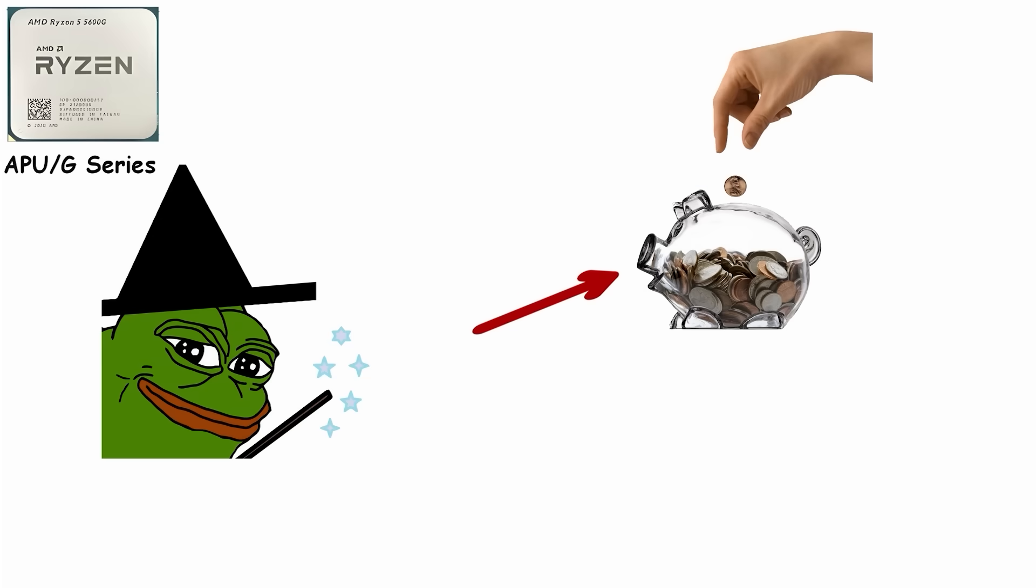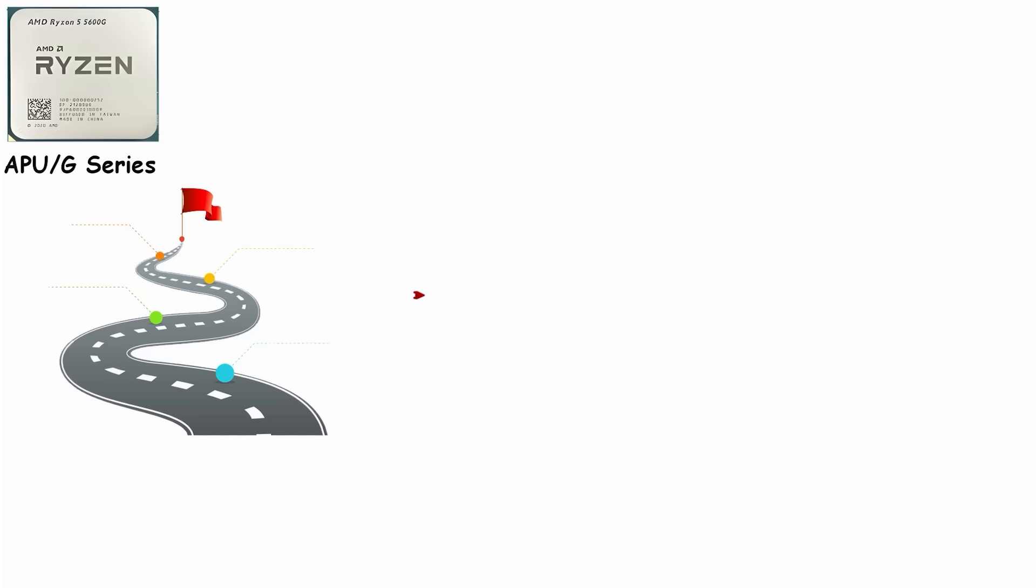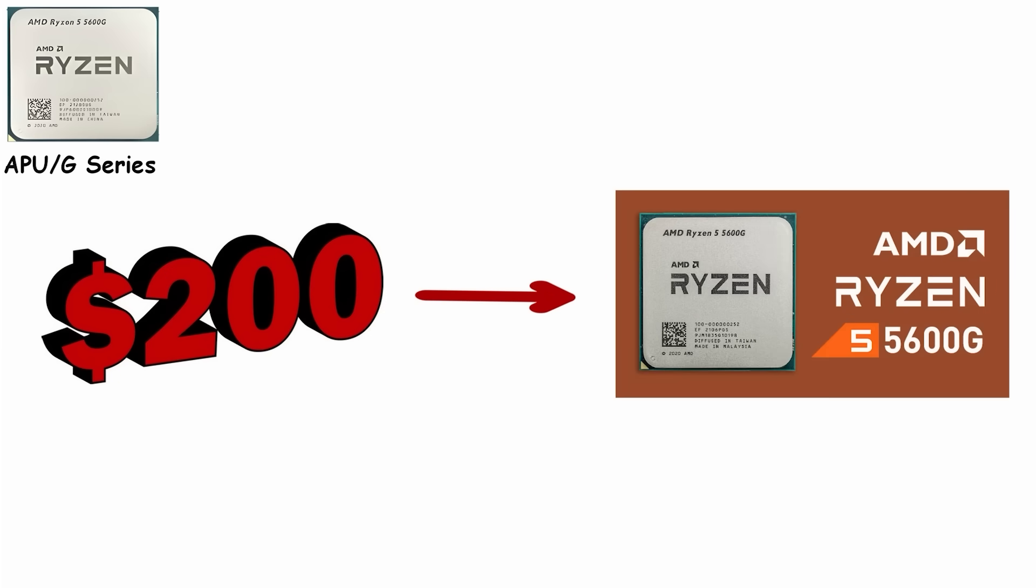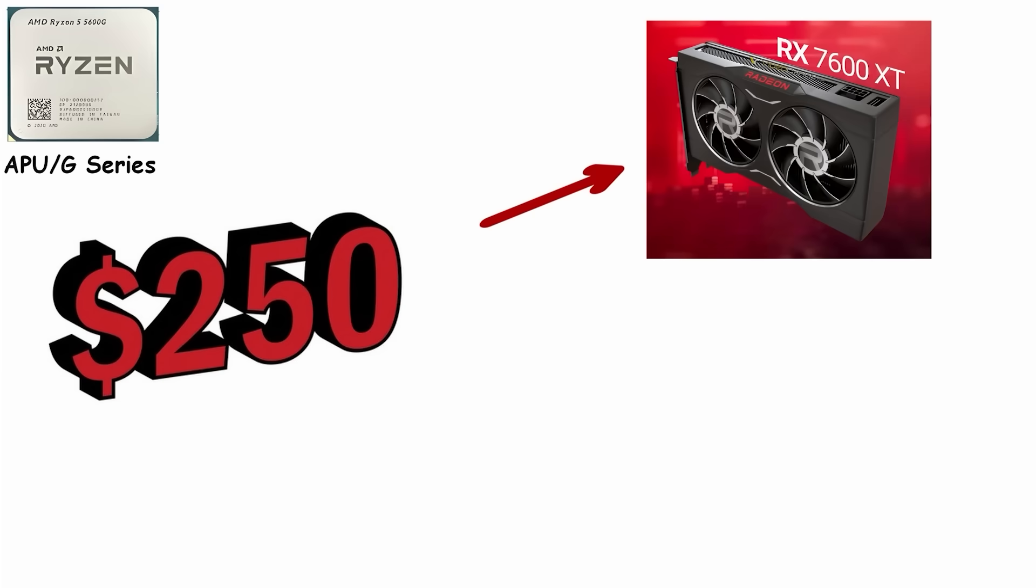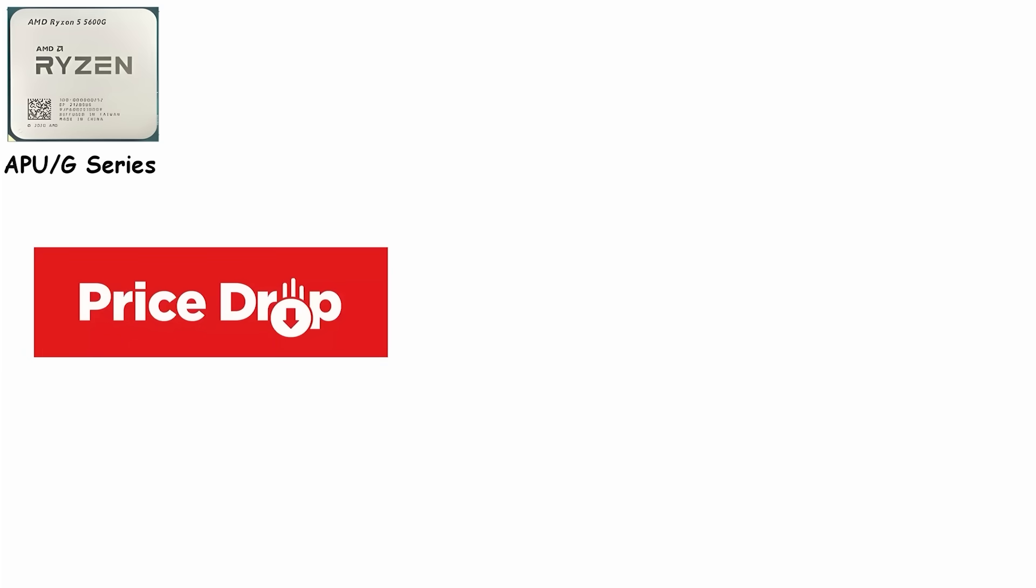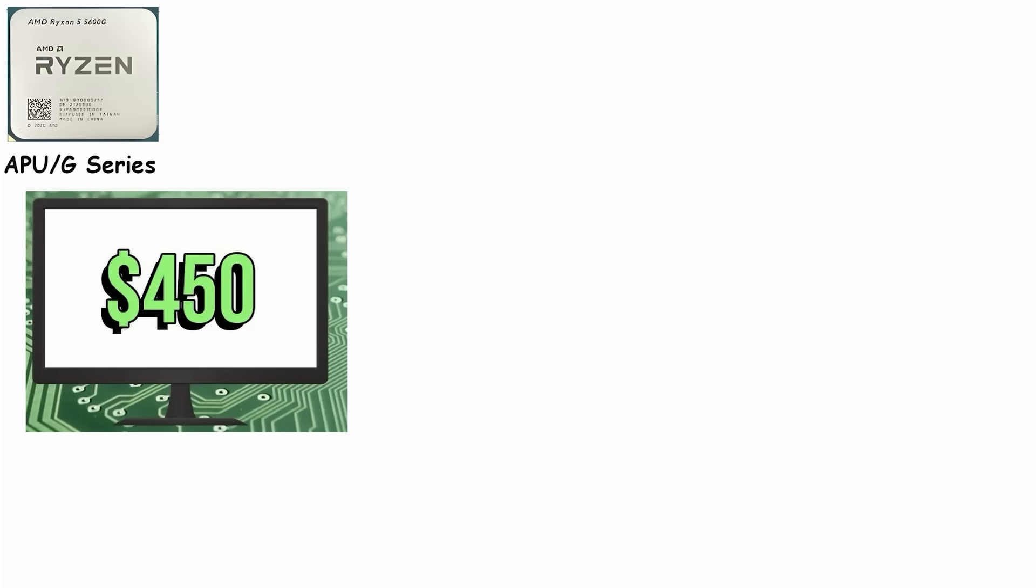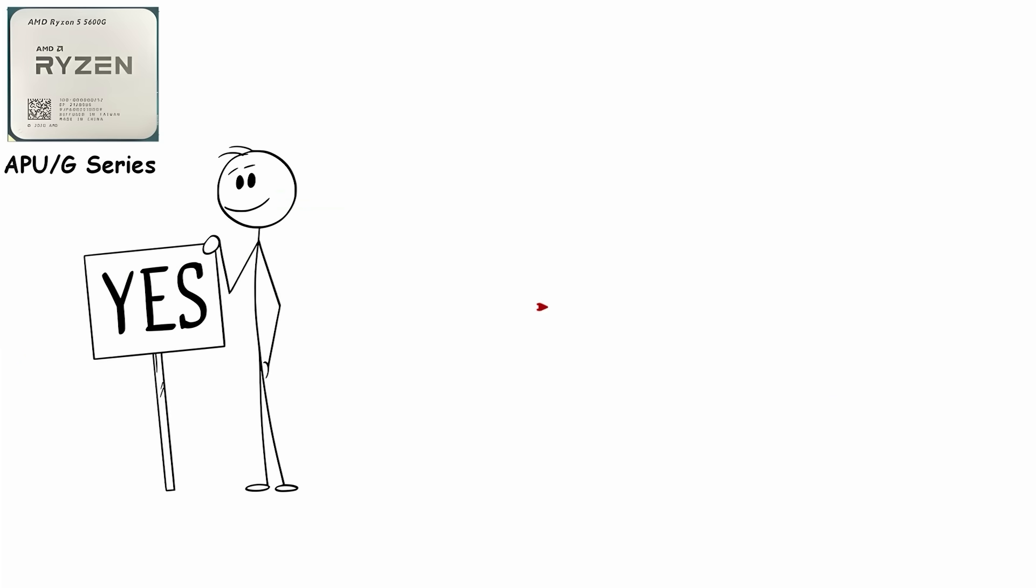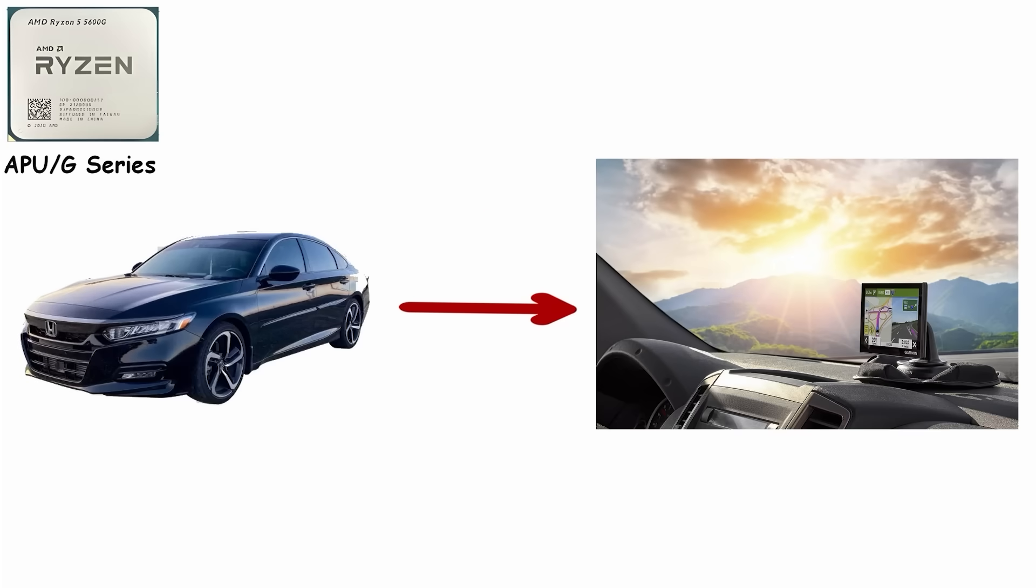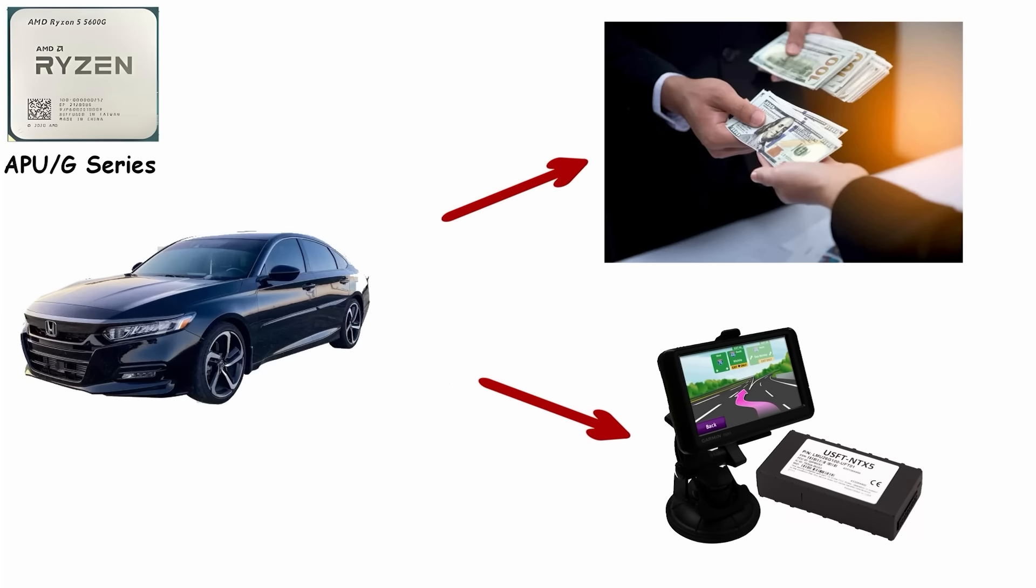The real magic? You save money upfront by skipping a graphics card. The upgrade path is what makes APUs smart. Spend $200 on a 5600G today, game on integrated graphics, then drop in a $250 RX 7600 or RTX 4060 six months later when prices drop or you save up. Suddenly, your $450 total system is punching well above its weight class. It's a practical, money-conscious choice, like buying a reliable car with built-in GPS instead of paying extra for a fancy aftermarket system.